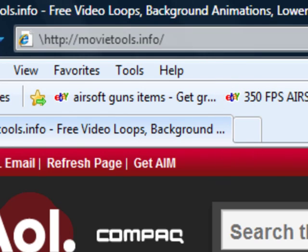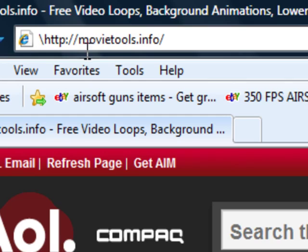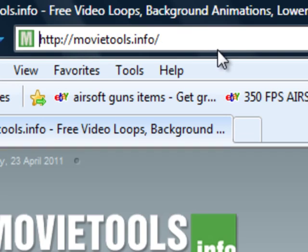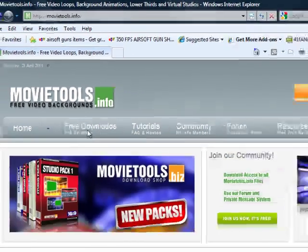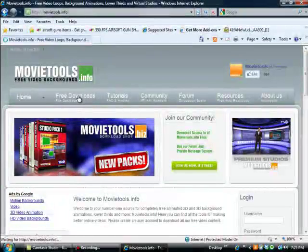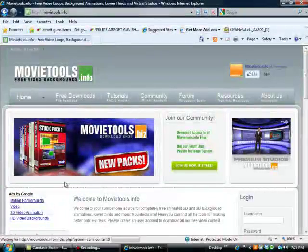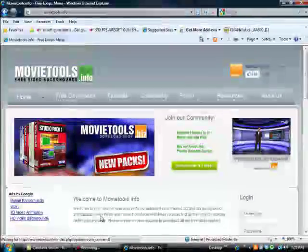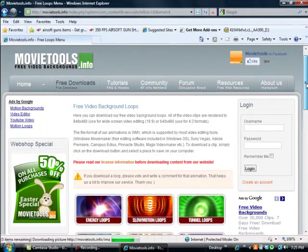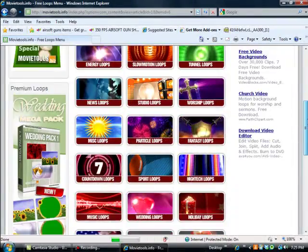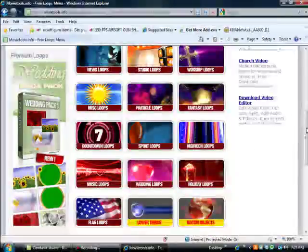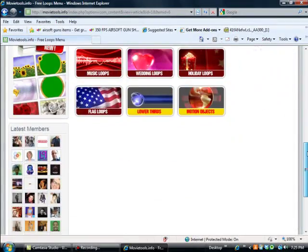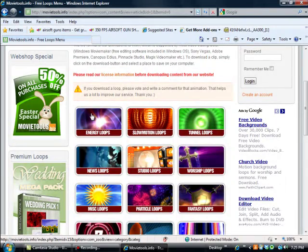Give it a second. Then you're going to want to go to free downloads.